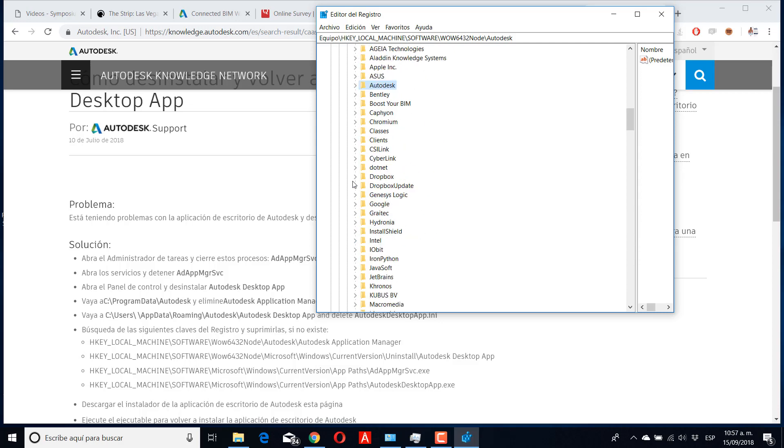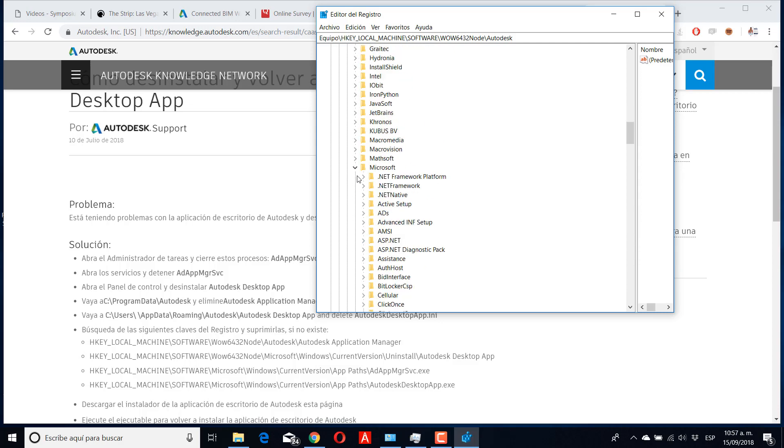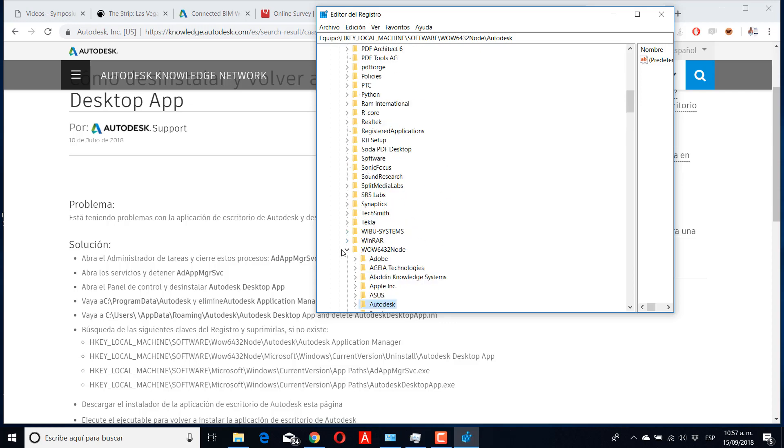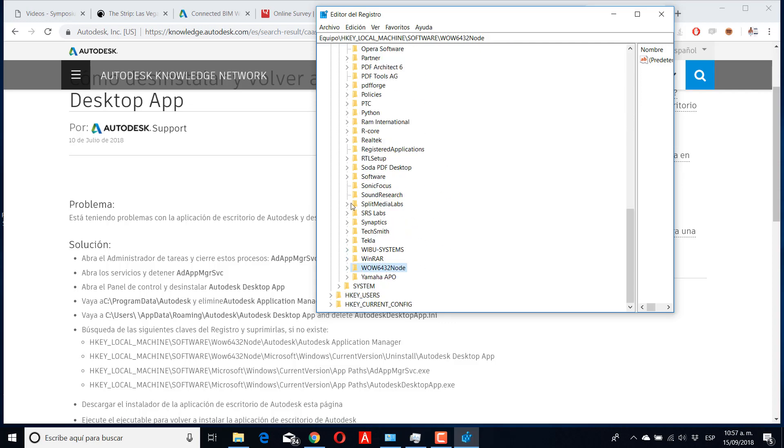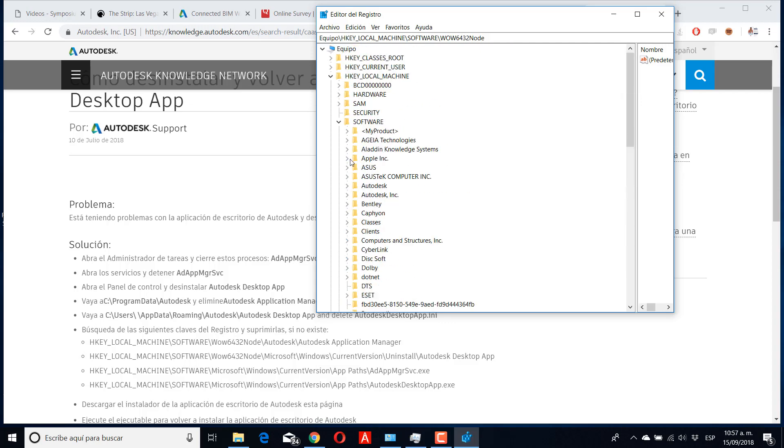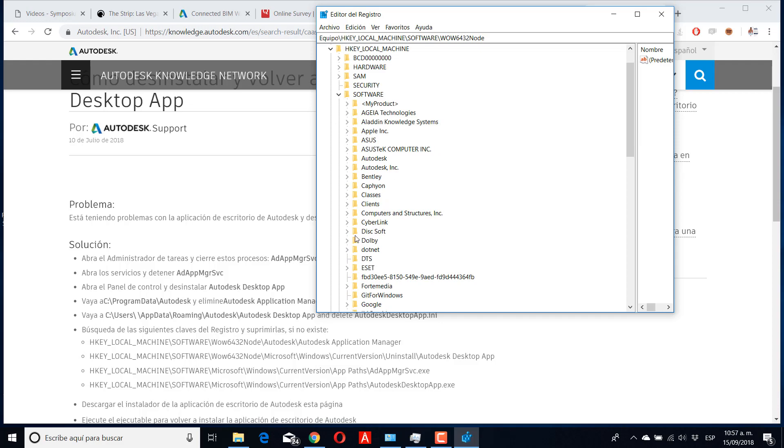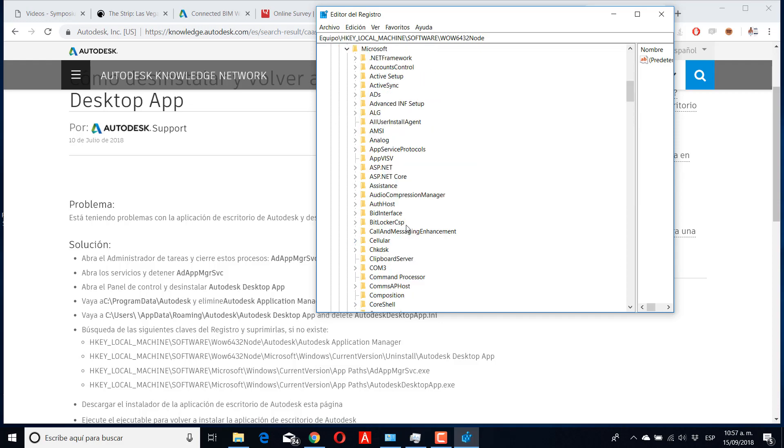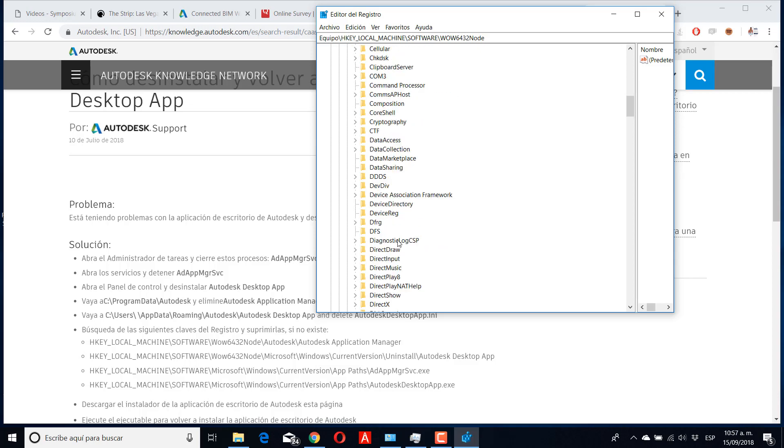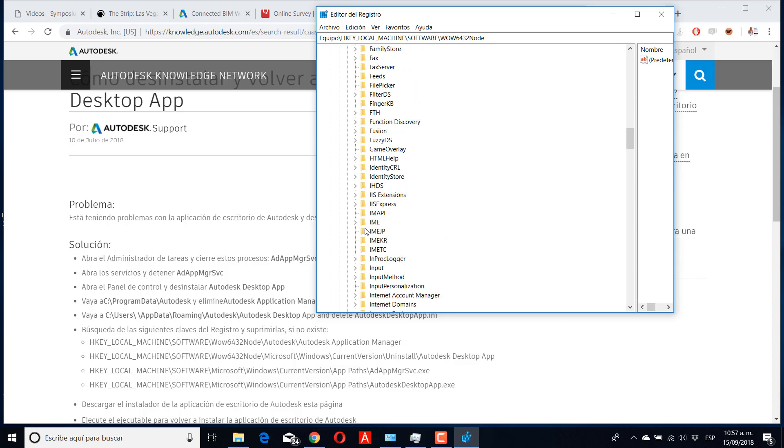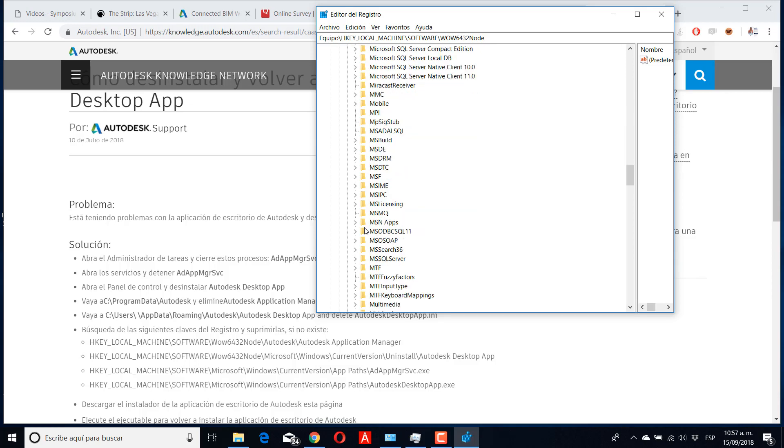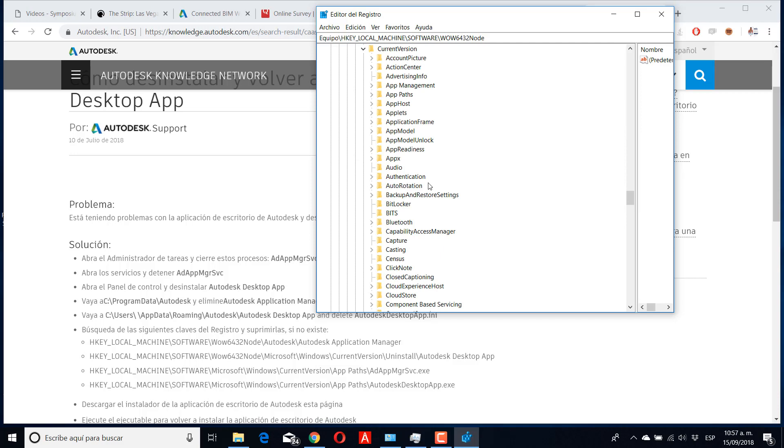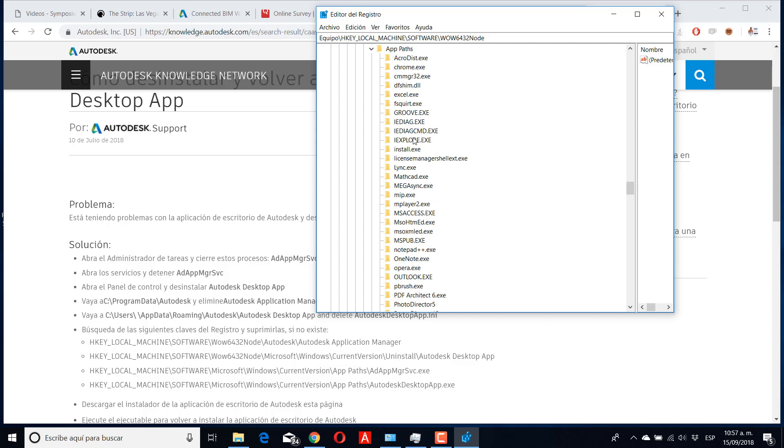Then I need to search for the software and go to Microsoft, and in Microsoft search again for Windows, Windows CurrentVersion, CurrentVersion and AppPaths, like the page says.